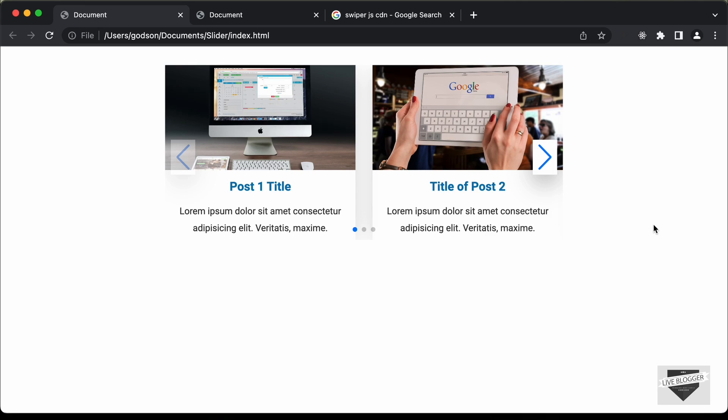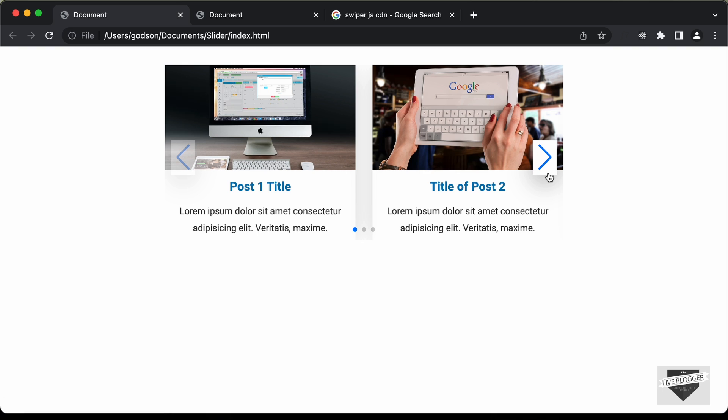Hi everybody, welcome to Live Blogger. In this tutorial series, we are creating a slider using HTML, CSS and a library called Swiper.js.